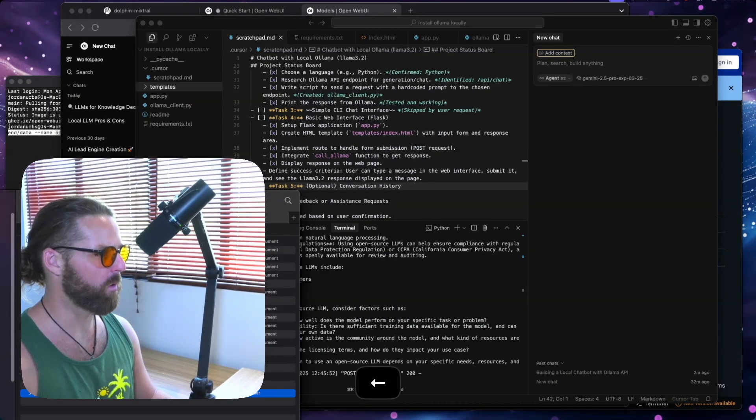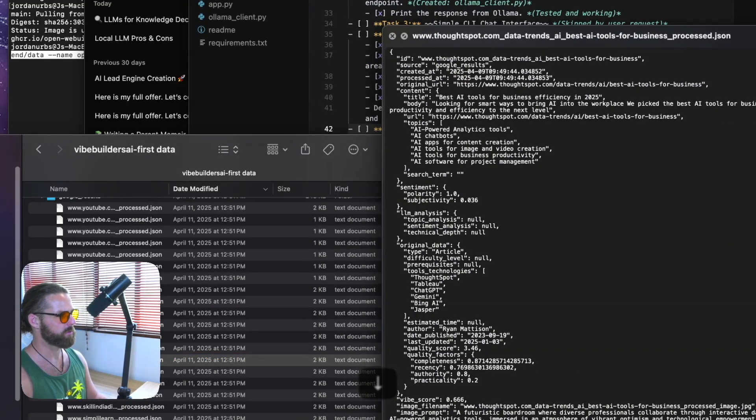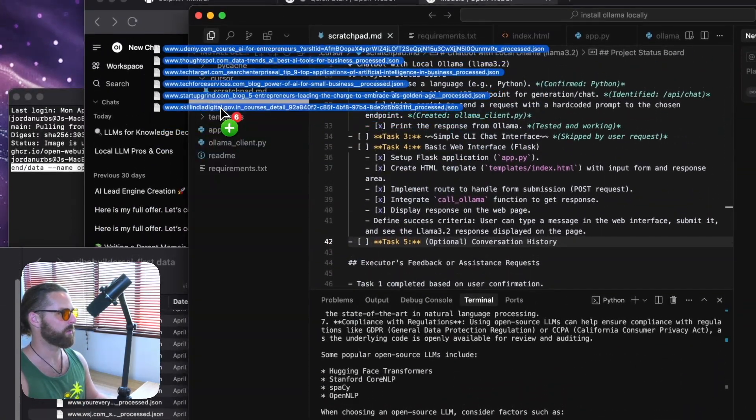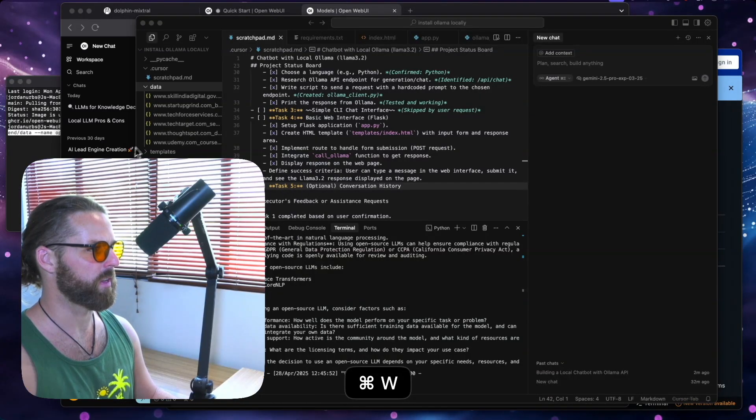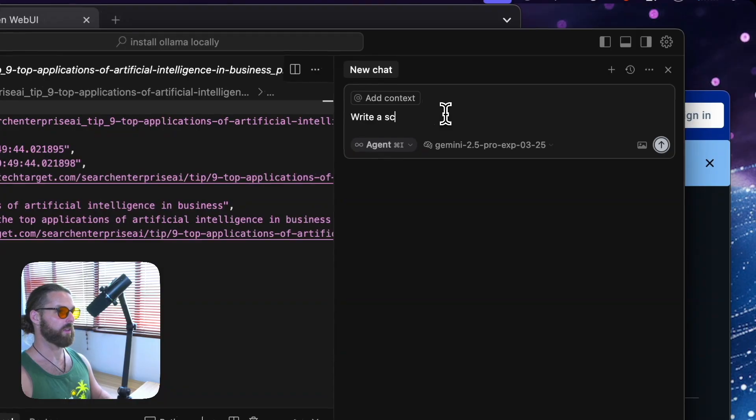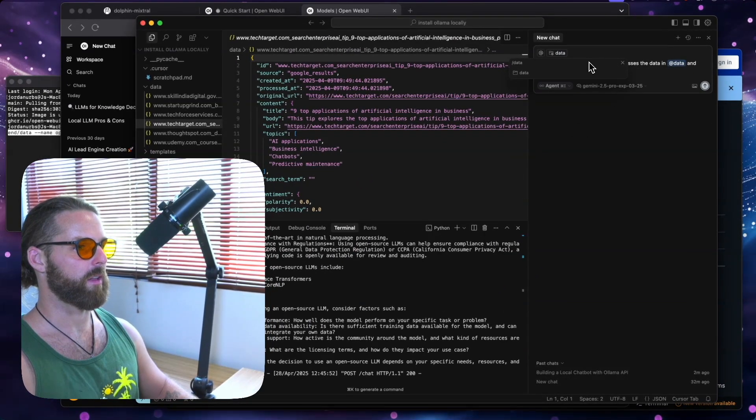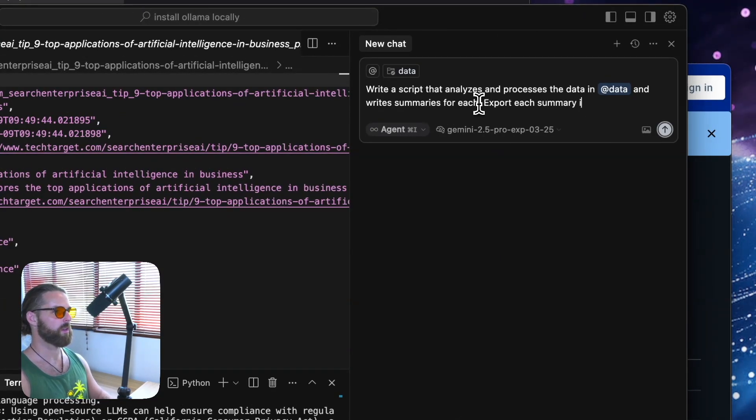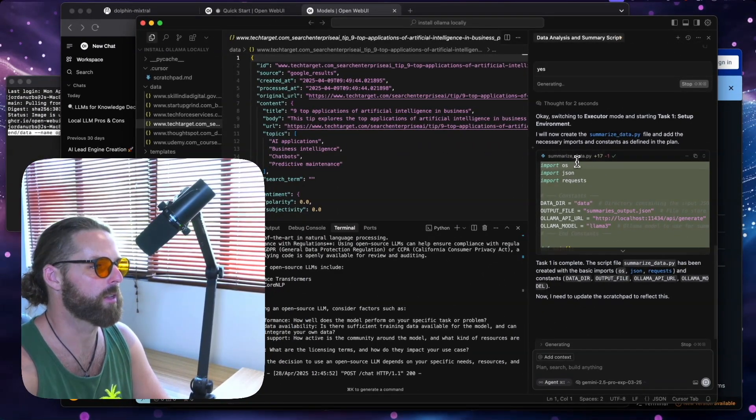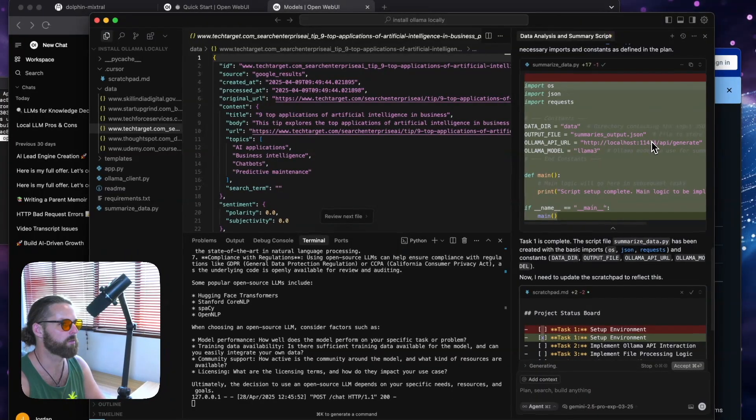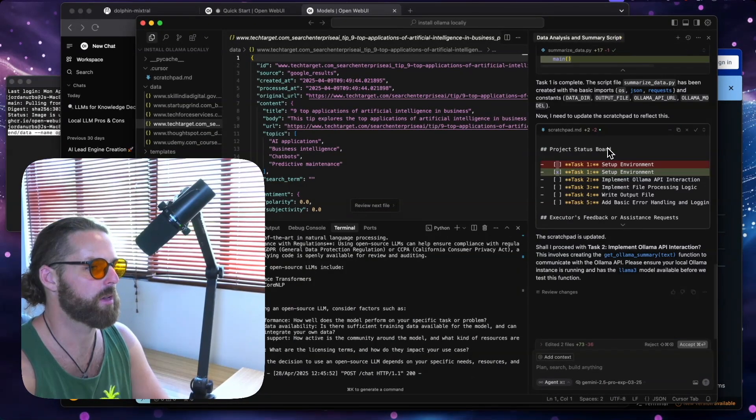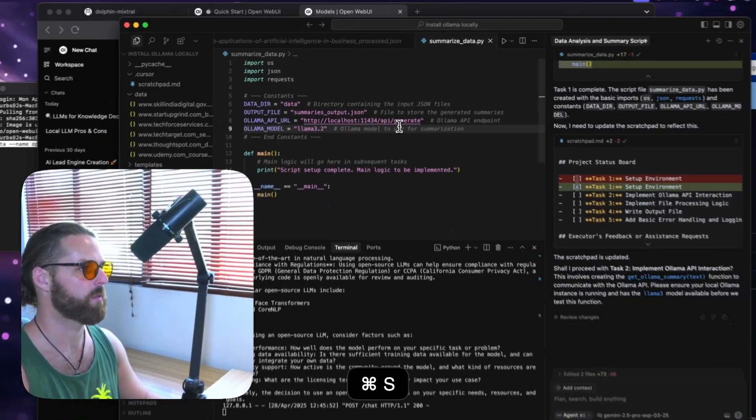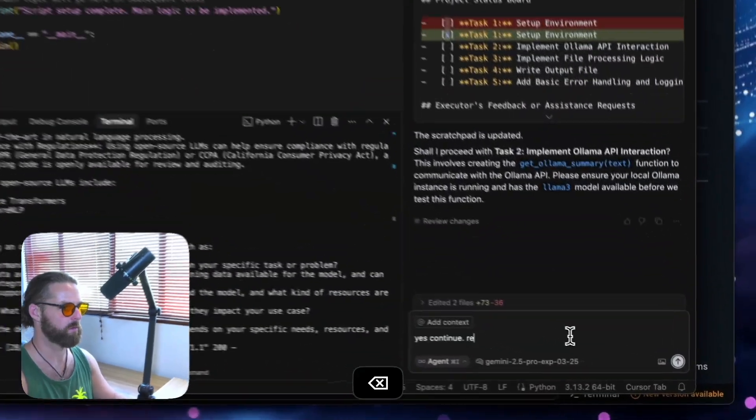So now we're going to hit this home with a little bit of data that I've scraped for Vi Builders directory. And I'm just going to take a handful of these, I'm going to make a new directory called data. And I'm going to drag it into data. Boom, got the data, got the resources in here. Write a script that analyzes and processes the data in data. And write summaries for each export each summary into a single new JSON file. Use Ollama API. So you can see it's writing the summarization script. And it knows to use localhost 11434. Now it's using Llama 3, which is not what we want. So I'm going to have to fix that in the script. So I go to summarize data, we're going to put Llama 3.2. And yes, continue. Remember, we're using Llama 3.2.